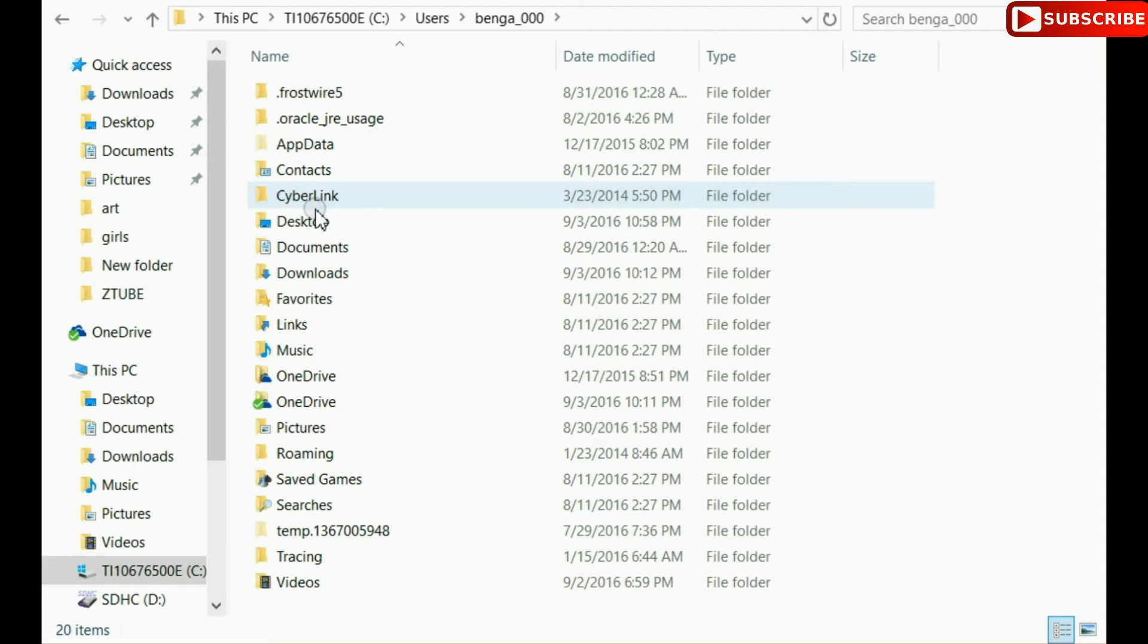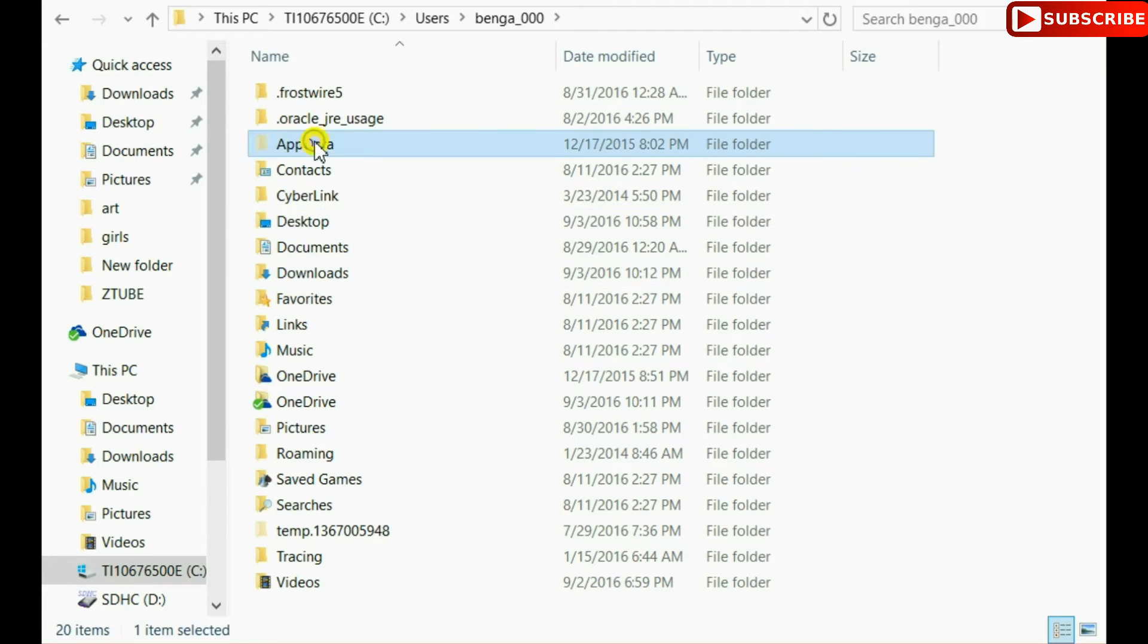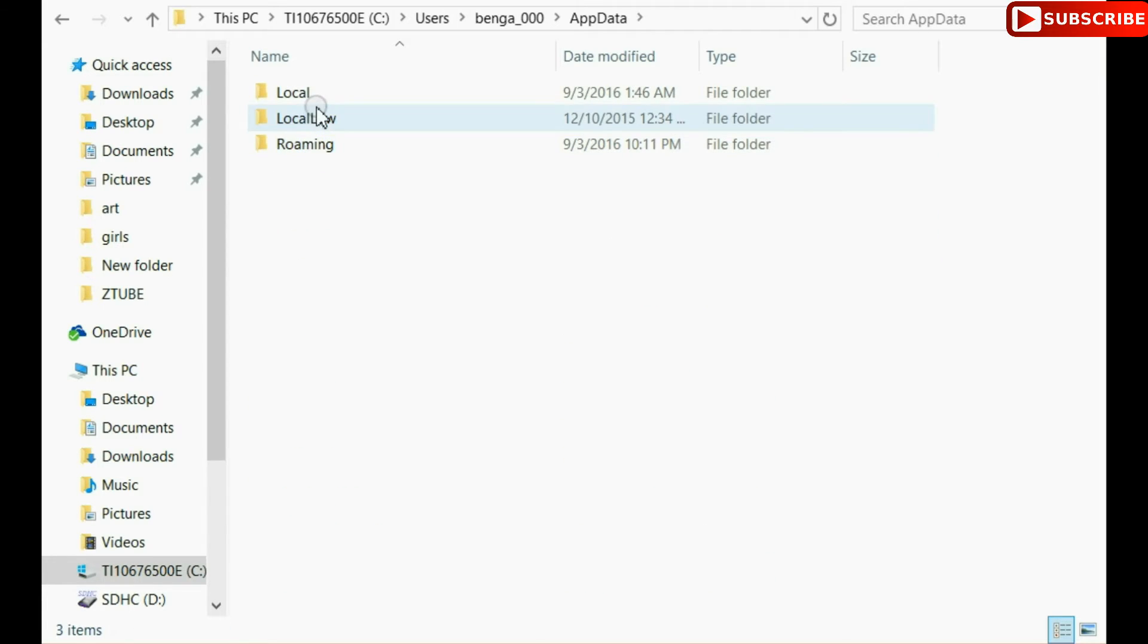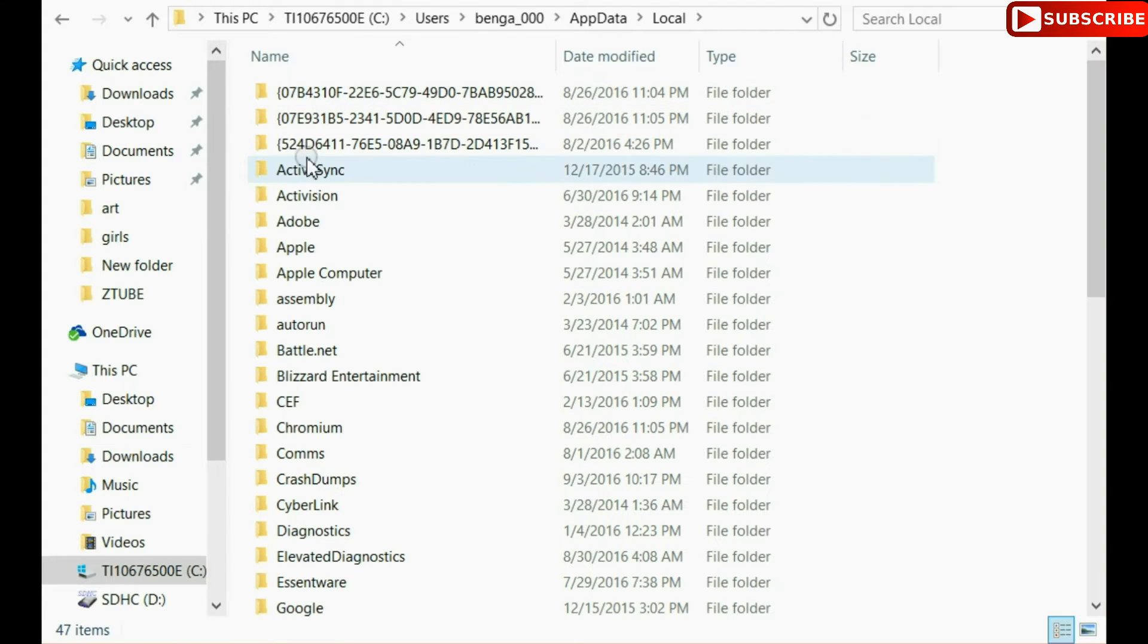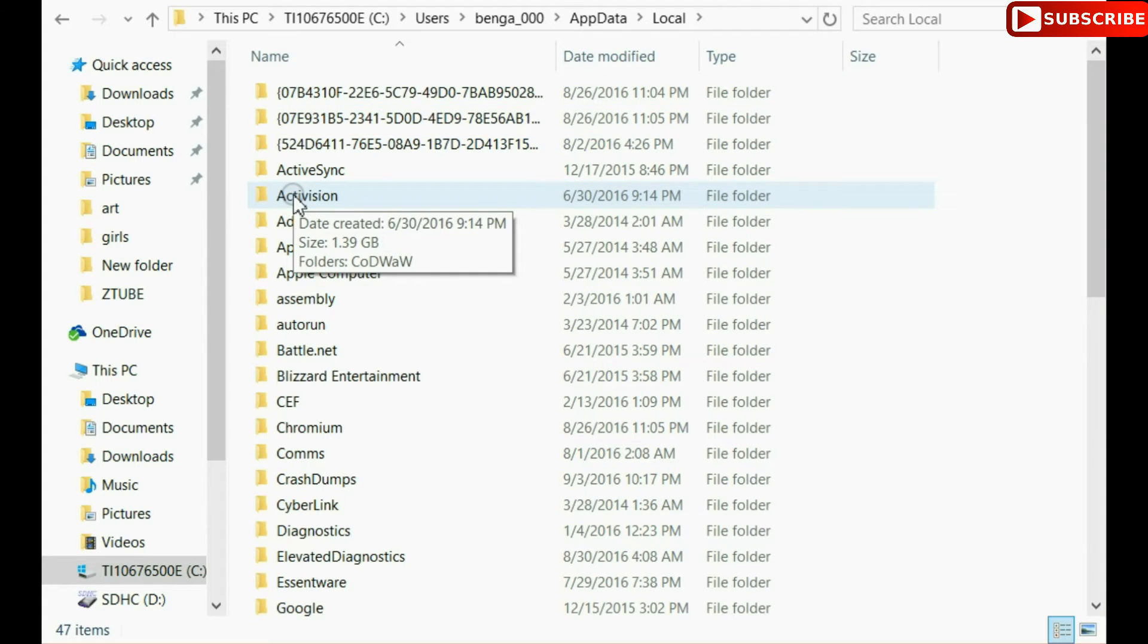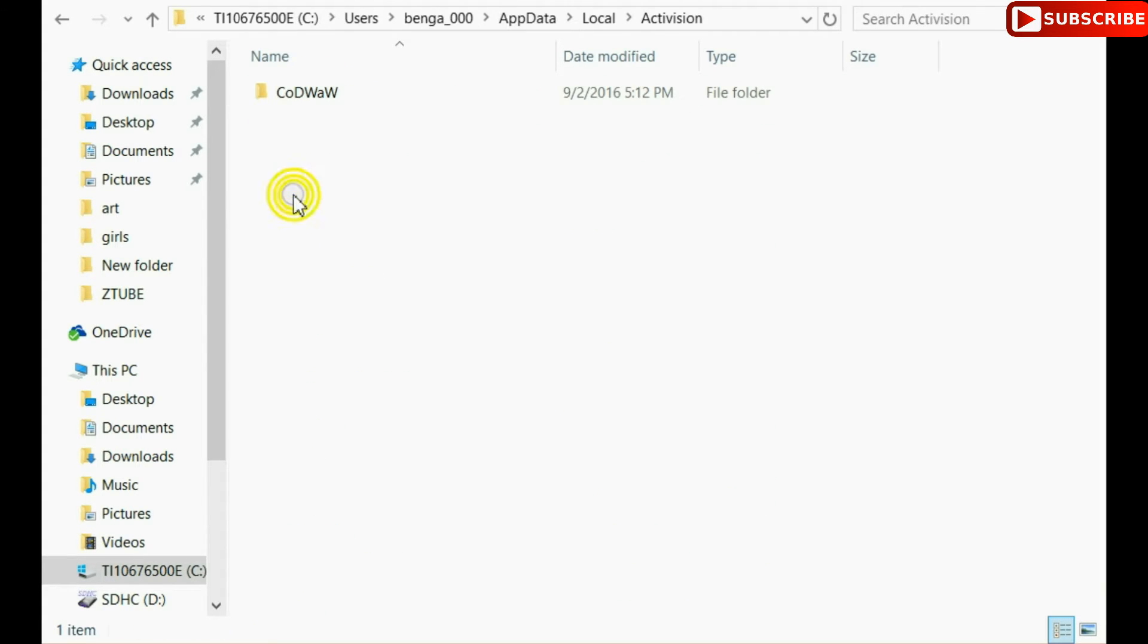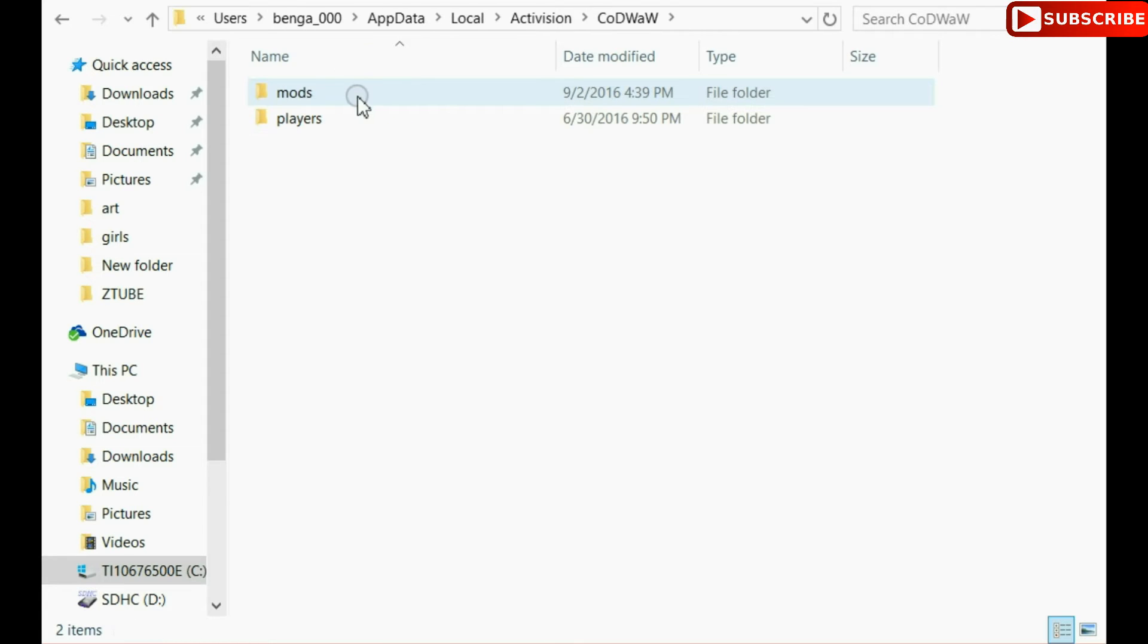And then from here it gets a little tricky. There's a lot of folders. AppData and then go to Local and then you're going to go to Activision which is obviously the makers of the game. Now click on the only folder in there, obviously Call of Duty World at War, and then you're going to click Mods.